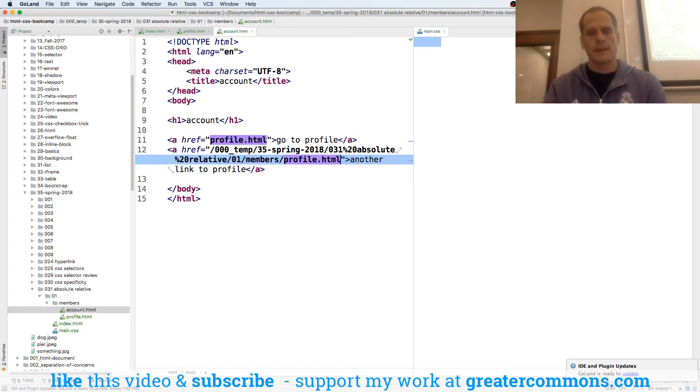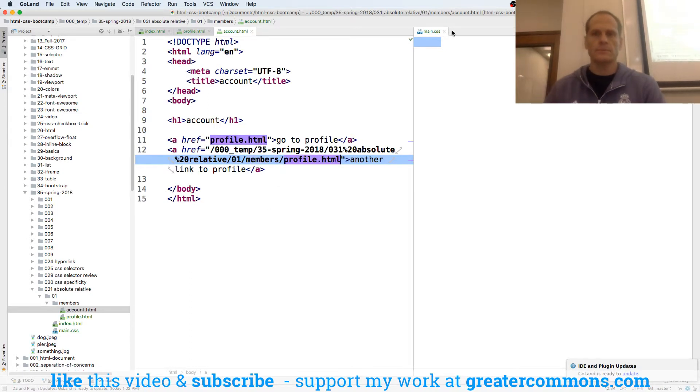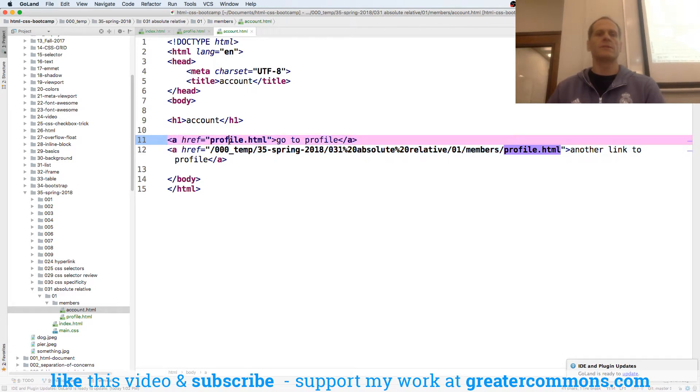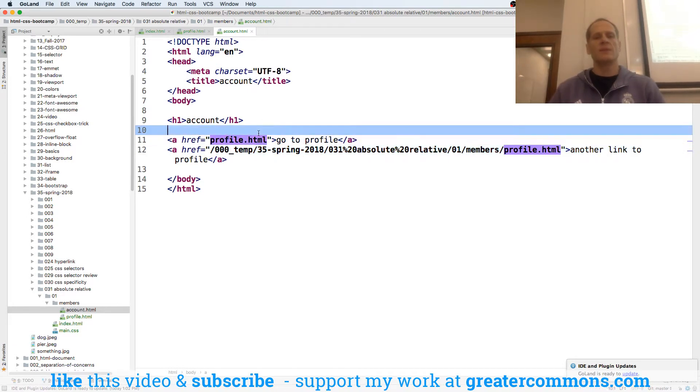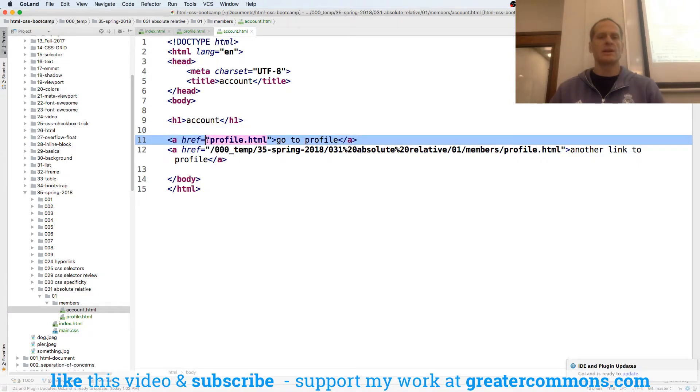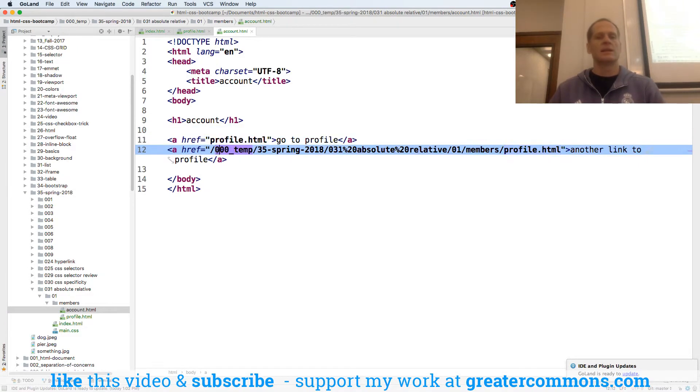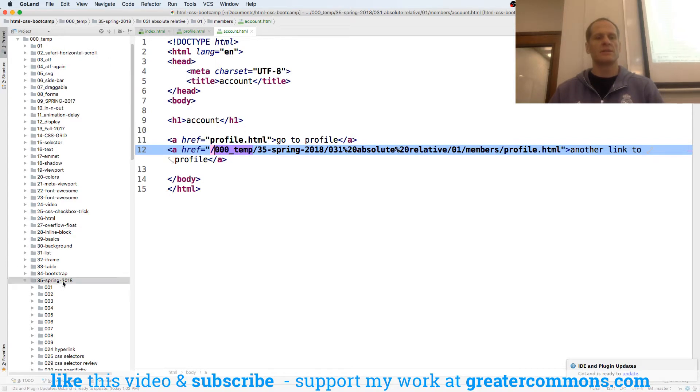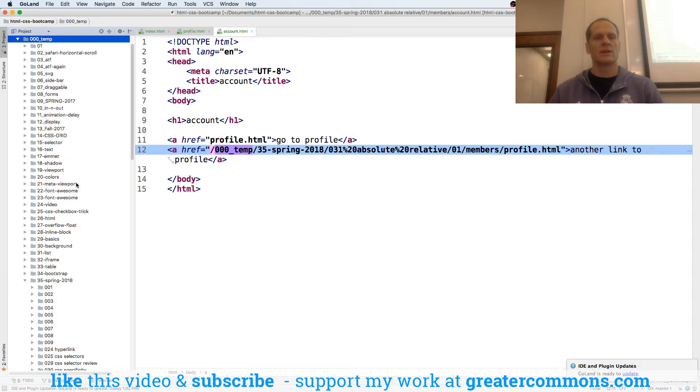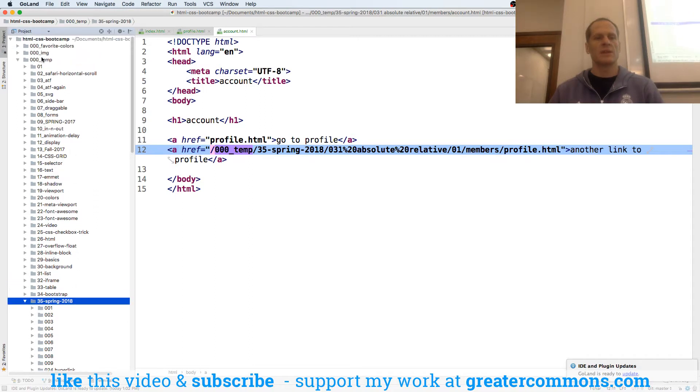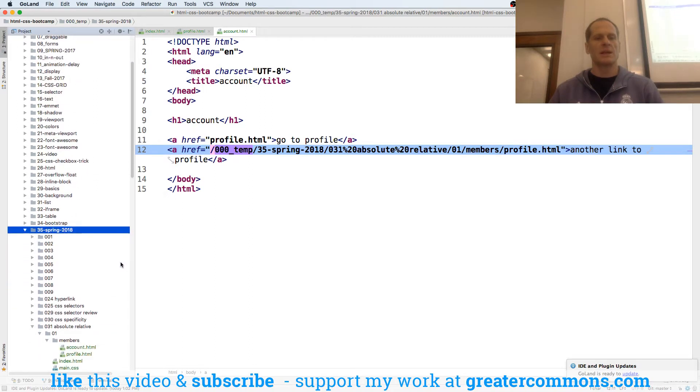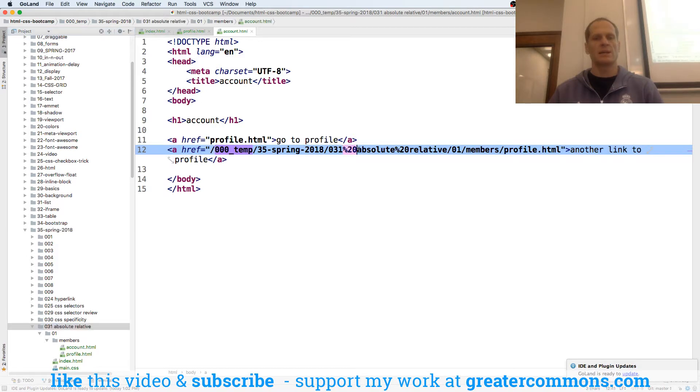All right. This is a relative URL. So relative to this page, in this same directory, there is a page called profile. This is an absolute URL. Absolute from the root of my website. Go into the temp folder. Go into 35 spring. All right. Here's temp. There's 35 spring. Because that's the root of my website. Go into 31 absolute. And look at this mess.